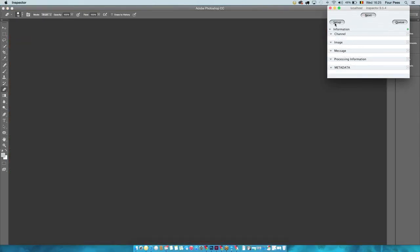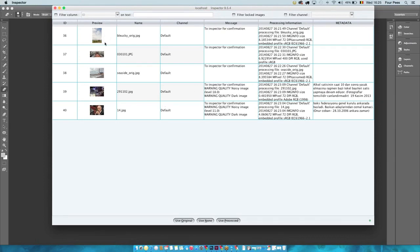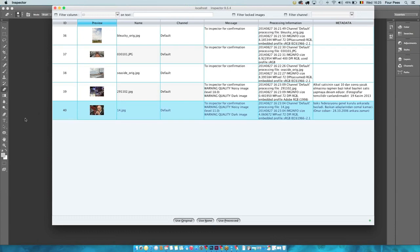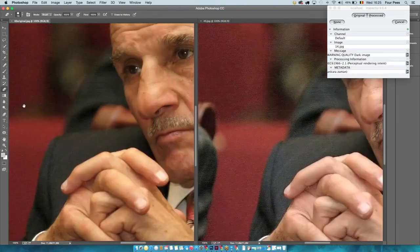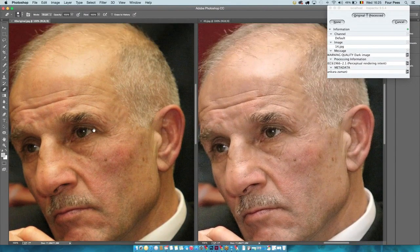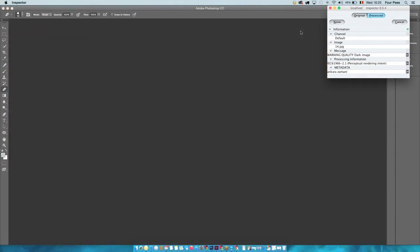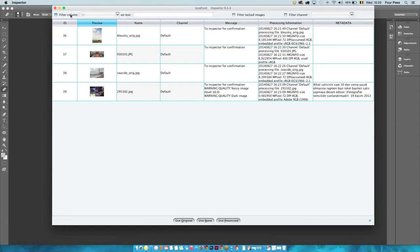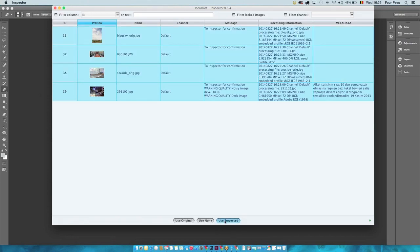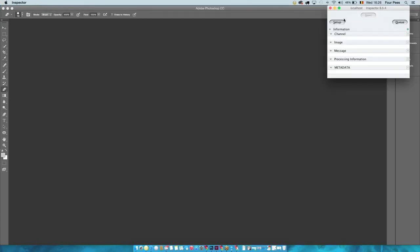Looking at how you can operate the inspector further — we have a view of the queue with images still waiting for review. You get an overview of the name, the channel it was processed with, any specific messages, and any specific metadata. You can click any image to process it first if needed. You can apply specific filters or search for specific images, and if in a hurry you can select them all and use all the processed ones at once.